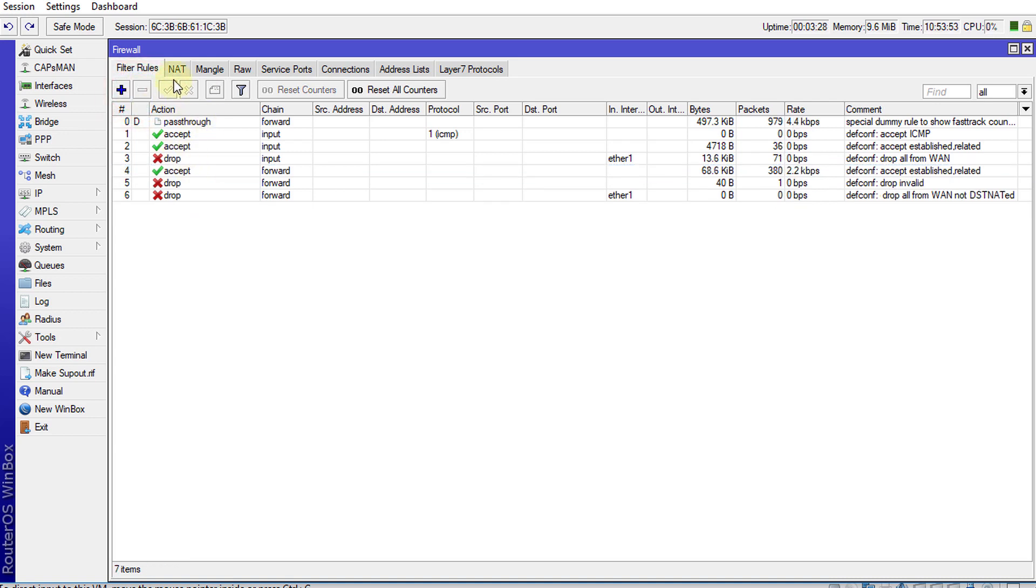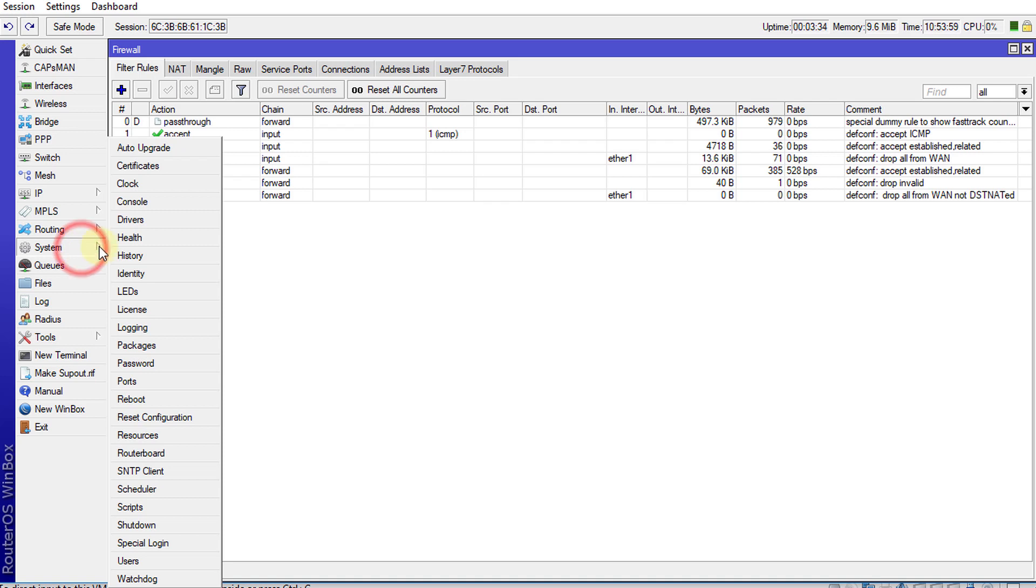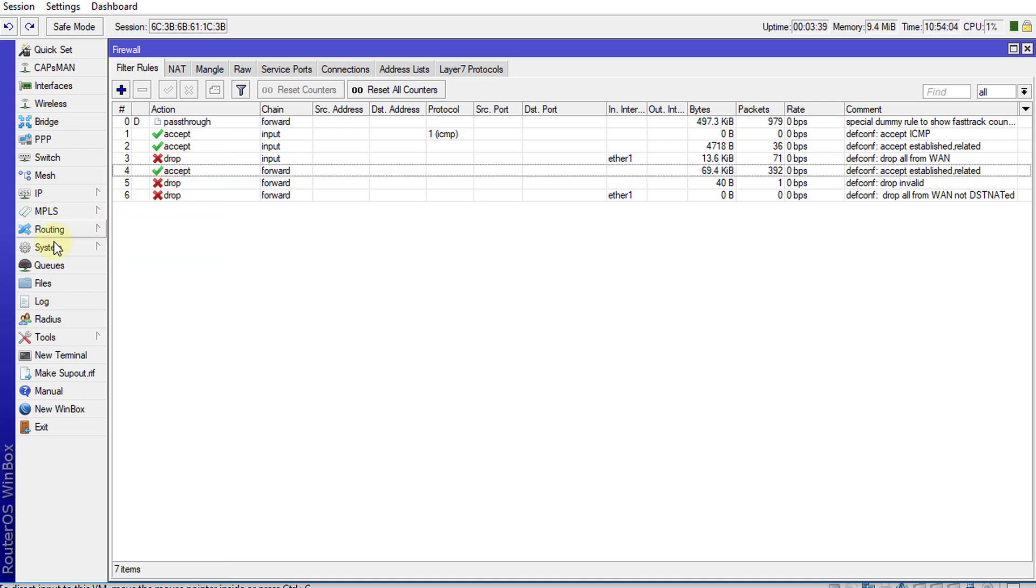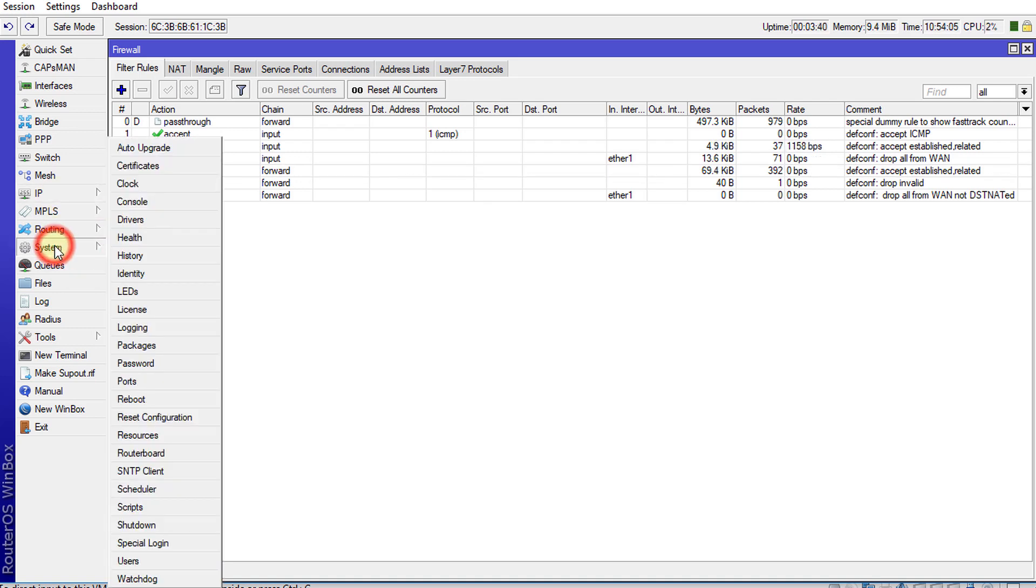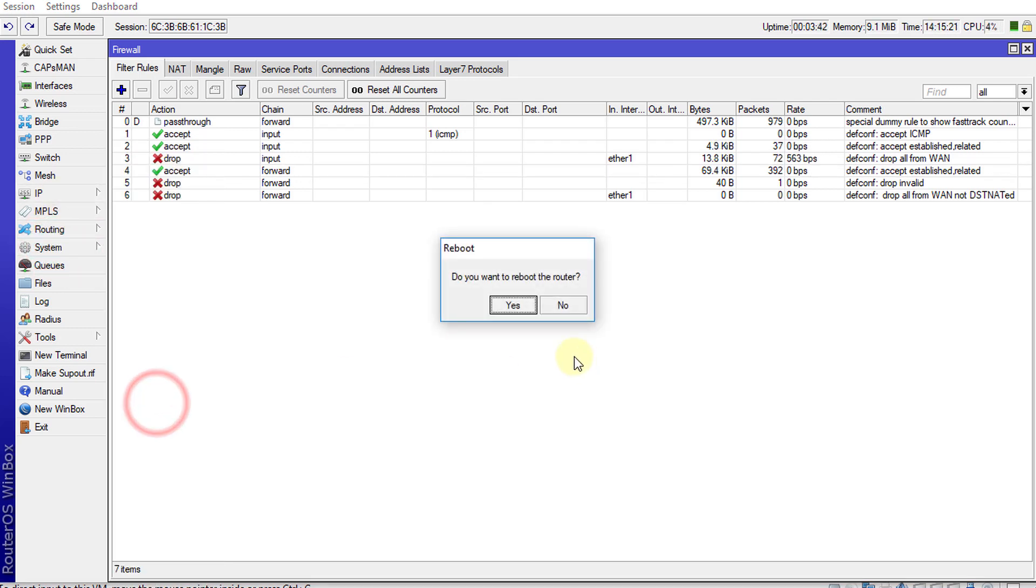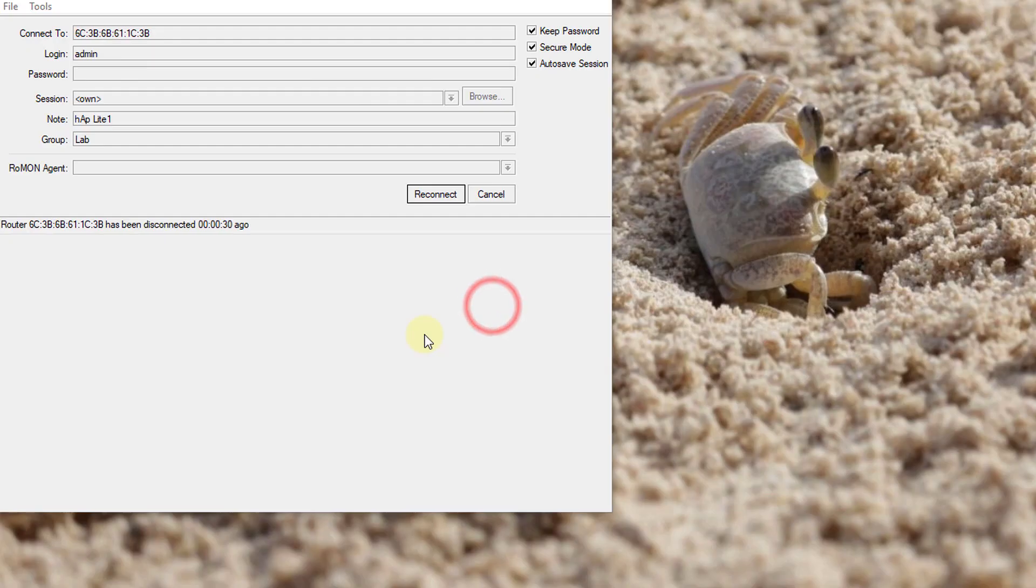As you can see, these will go away after you reboot. So I'm going to reboot the router now. Reboot, click yes. All right, let us reconnect to the router now.